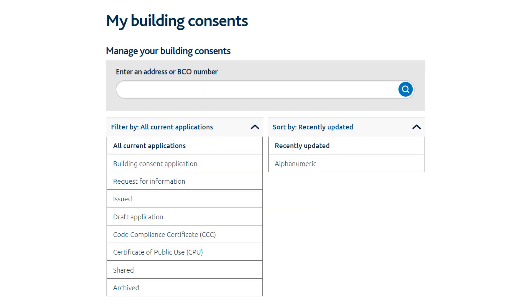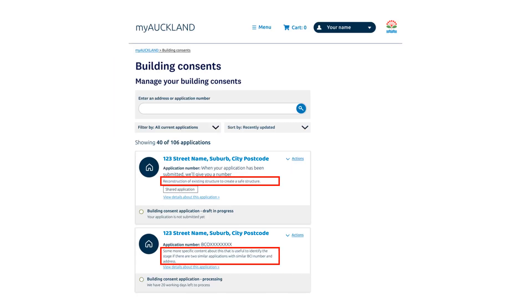Enter your address or use our sort, filter and archive functions. This allows you to quickly locate and identify your applications. Each application has a description of work, so you can easily identify different applications, especially those with the same address.